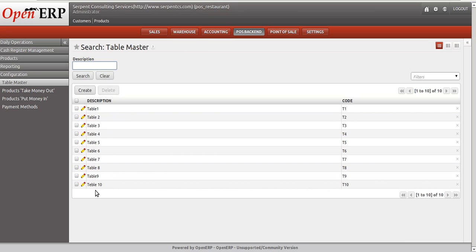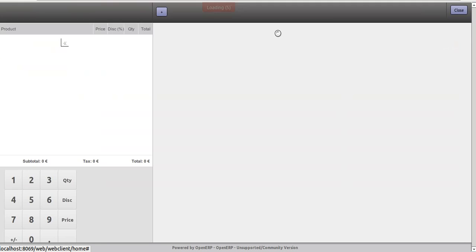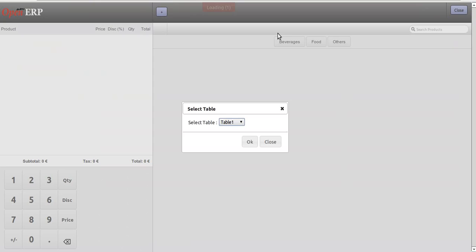Our counter person who is managing the touchscreen interface will go to the Point of Sale touchscreen. Whenever they add a new table or new sale order, they have a list available for the available tables.